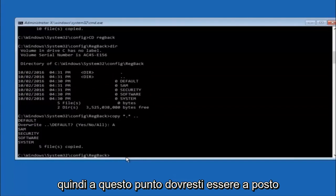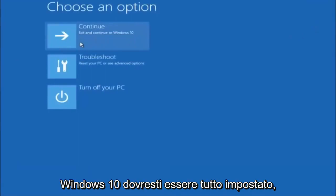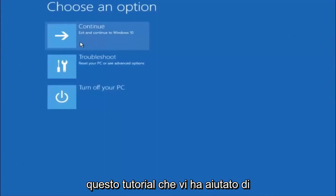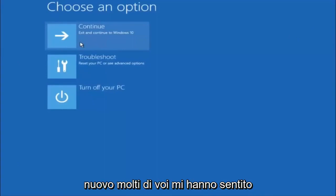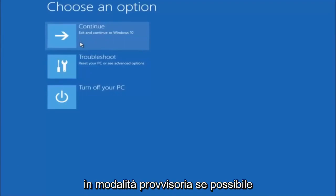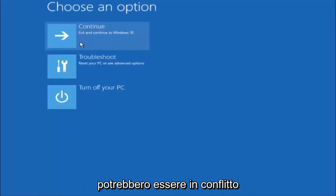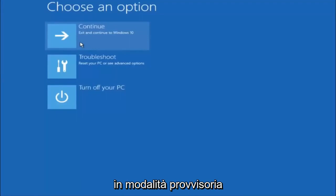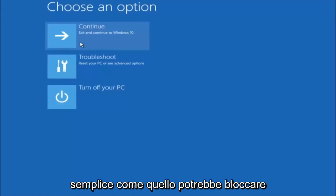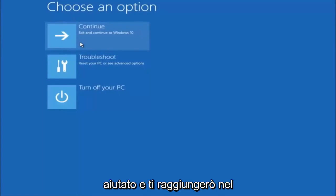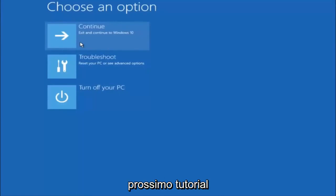At this point you should be good to go. Close the Command Prompt window and continue to Windows. I hope one of these three or four methods we went through helped you out. If you can get into Safe Mode, try uninstalling any programs that might be conflicting with Windows startup — something simple like that could be blocking everything. I hope this tutorial helped, and I'll catch you in the next one. Goodbye.